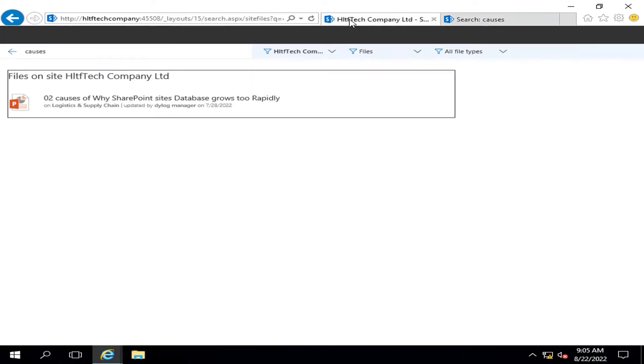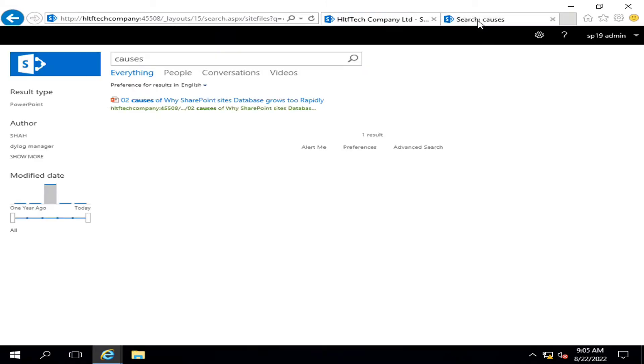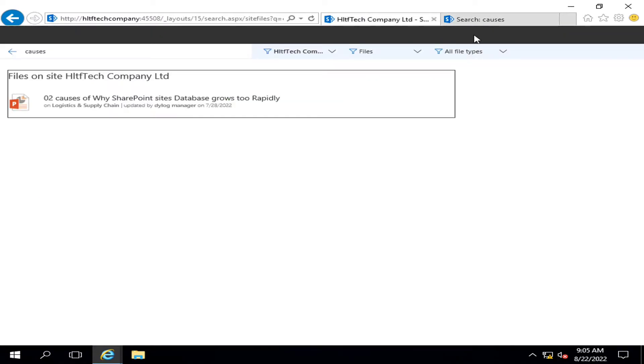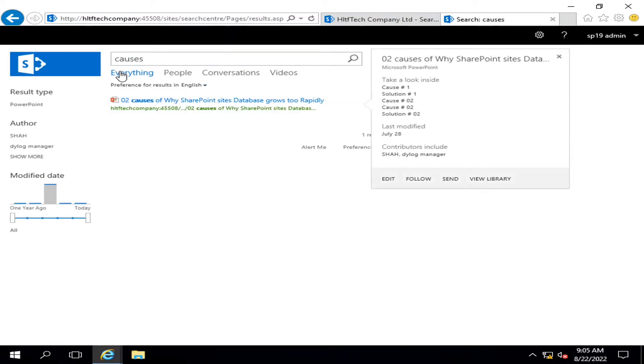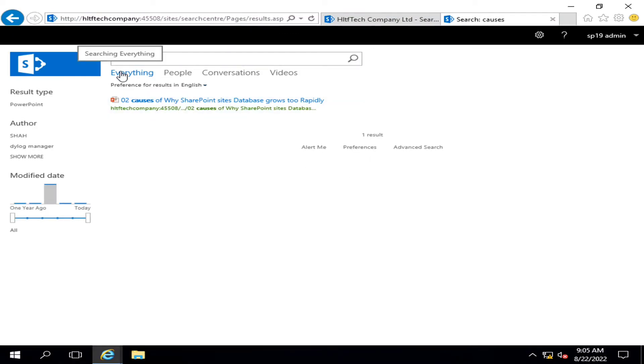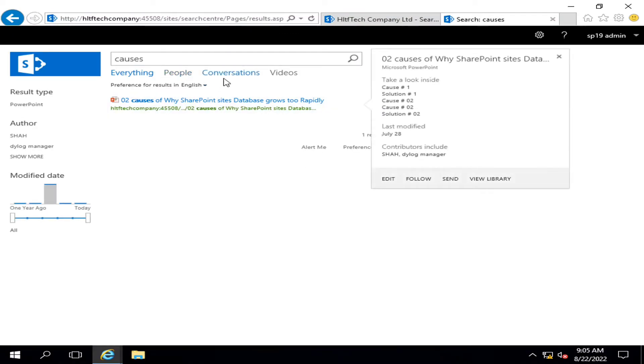You can see the difference. First of all, user interface - this user interface is definitely less user-friendly than this one.